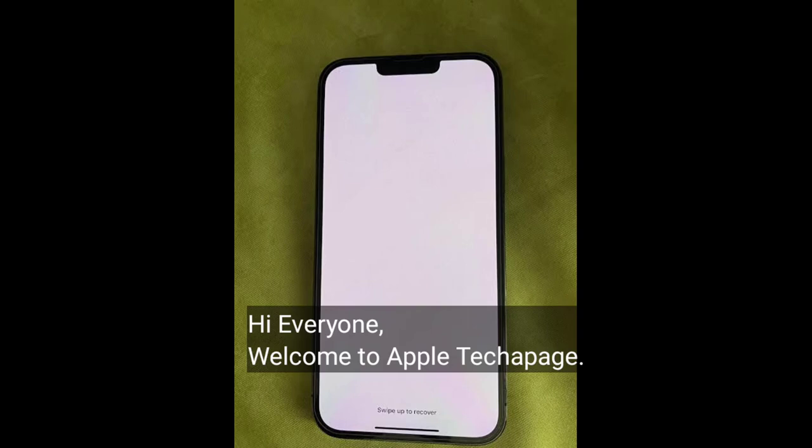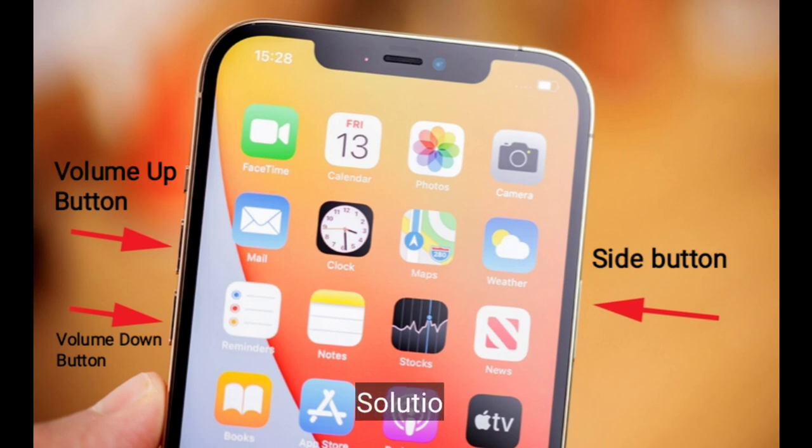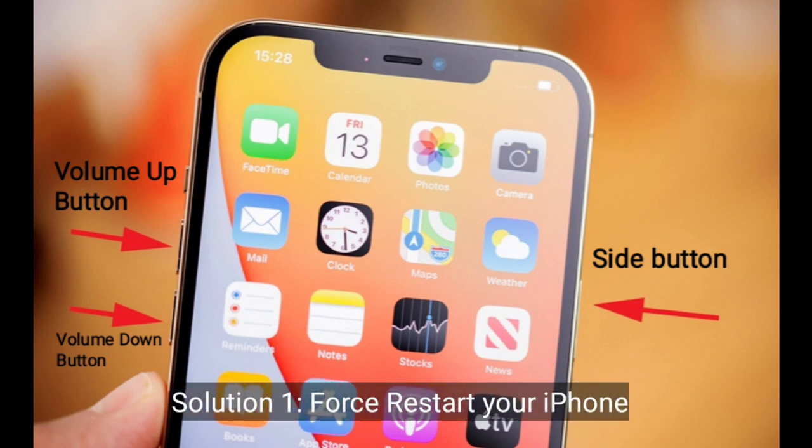Hi everyone, welcome to Apple Tech Page. Many iPhone 15 users are reporting that their iPhone occasionally flashes a white screen when it's logged in. In this tutorial, I will show you how to fix this issue. The first solution is to restart your iPhone.